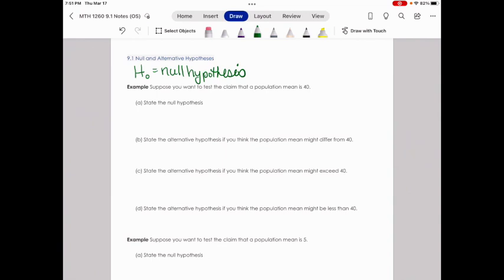An example might be the average height of a professional male basketball player was 6.5 feet 10 years ago. So we might write our null hypothesis as H₀, or H naught, with the population mean mu equal to 6.5. Another example: if a television network claims the average length of time devoted to commercials during a one-hour program is 8 minutes, then H naught would be mu equal to 8 minutes.